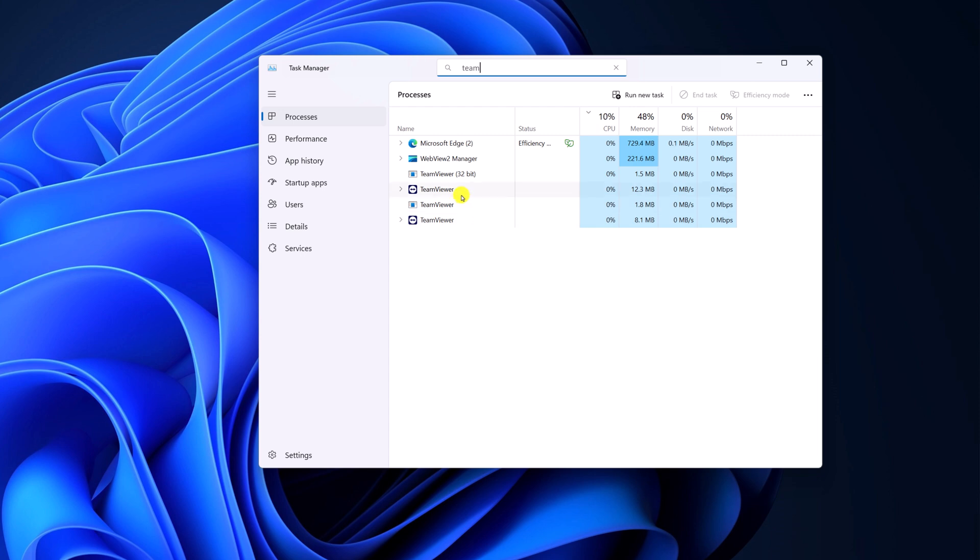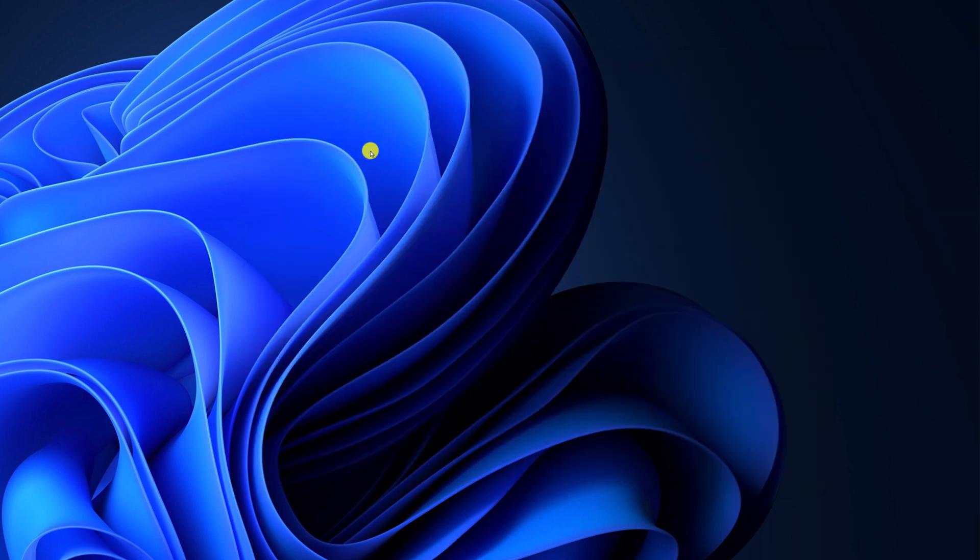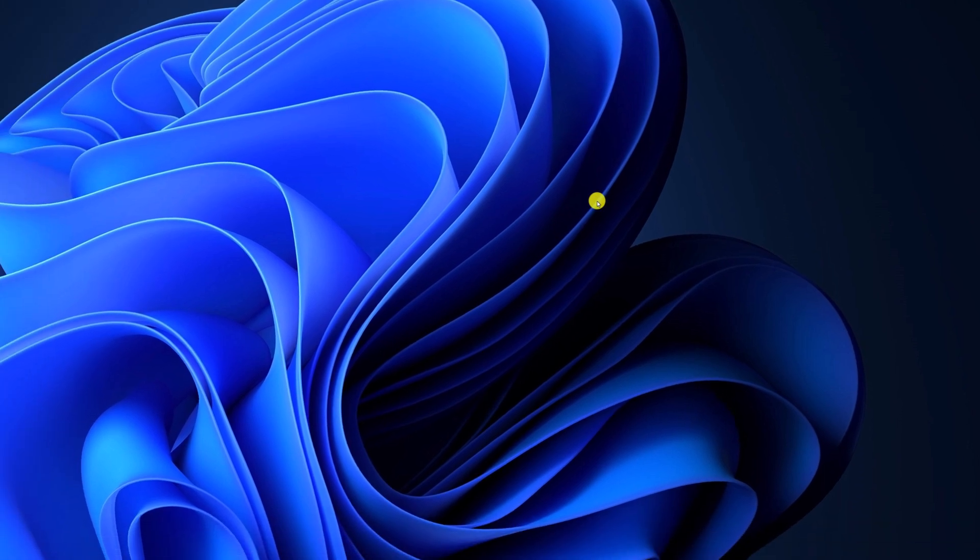To close it, select it, right-click on it, and here you'll find an End Task option. Simply click on it. This will close the TeamViewer application. After that, try to open TeamViewer.